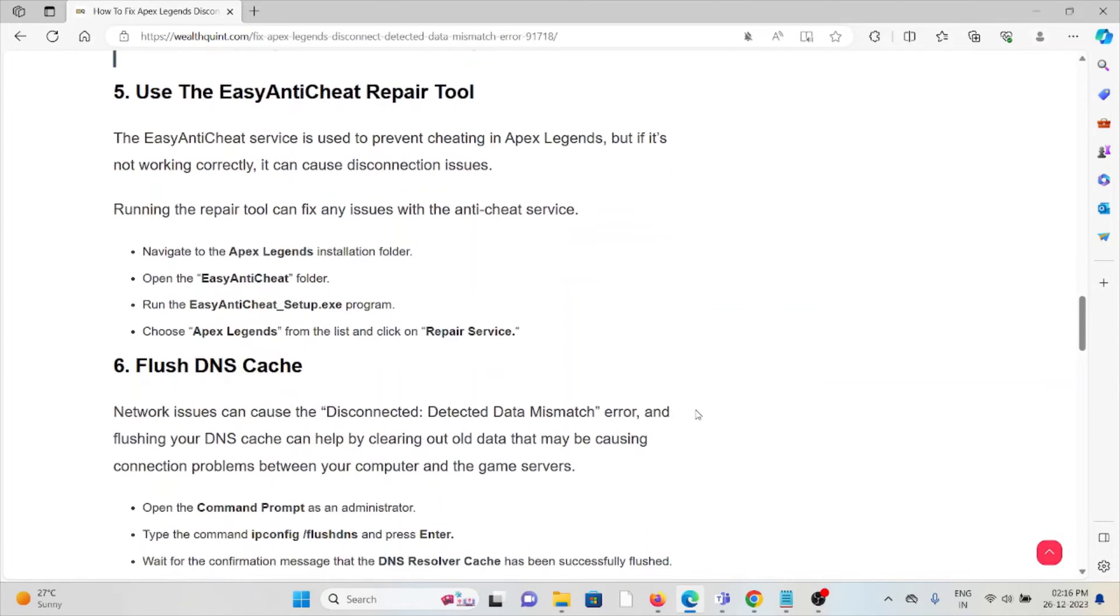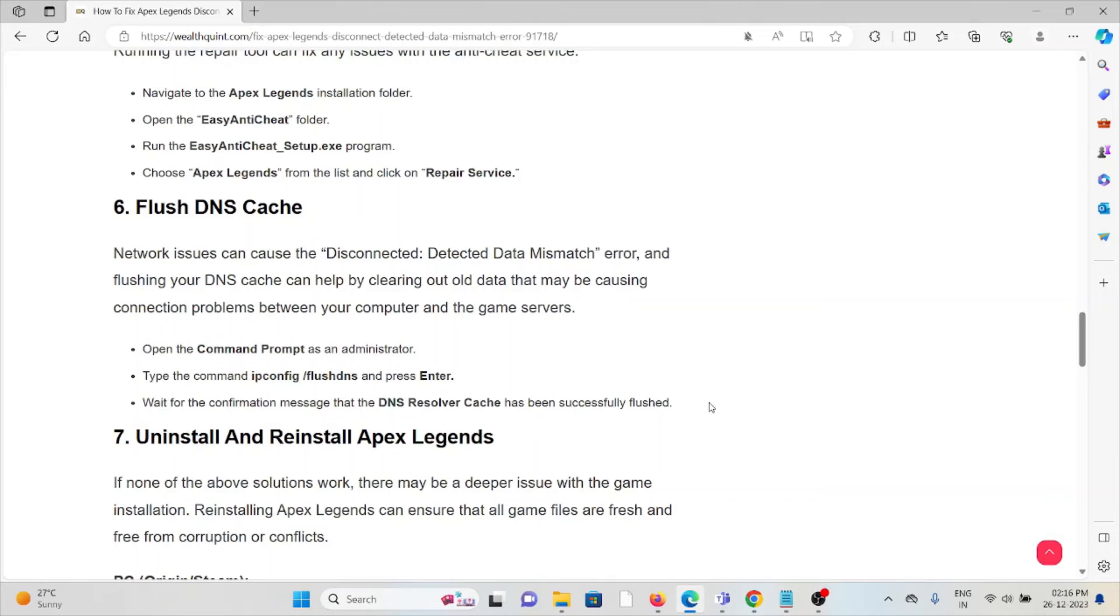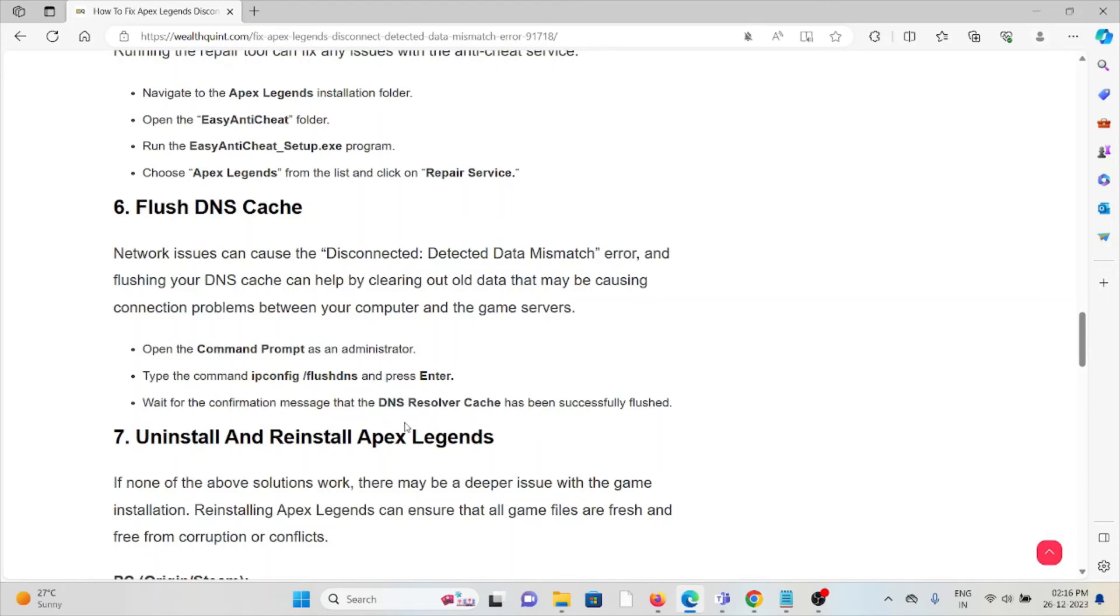The sixth method is to flush the DNS cache. Network issues can cause the 'Disconnected: Detected Data Mismatch' error, and flushing your DNS cache can help by clearing out data that may be causing connection problems between your computer and the game servers. Open Command Prompt, type the DNS flush command, and wait for the confirmation message 'DNS Resolver Cache.'